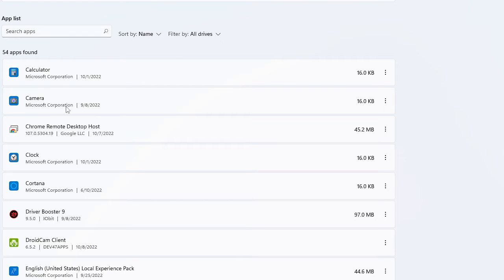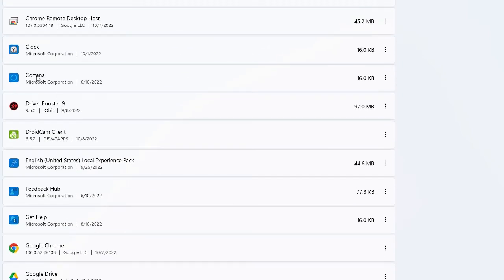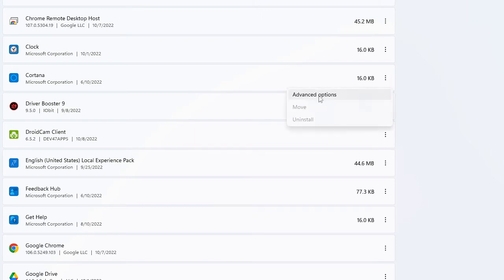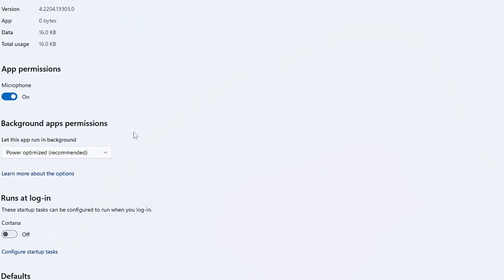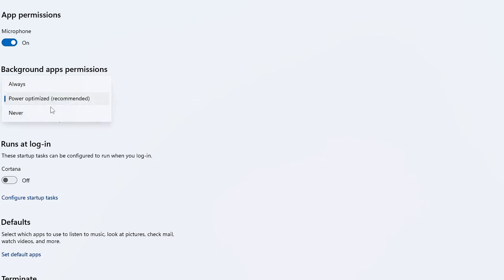Many times people do not use it. Like camera, I believe if you're using a PC then you don't use it. Again if you come down, if you don't use Cortana it occupies a lot of bandwidth. So what you have to do, on the very right of it you will see the three dots. Click on it, go to Advanced Options, and here you will see Background App Permissions. Click on the drop down and choose it to Never.